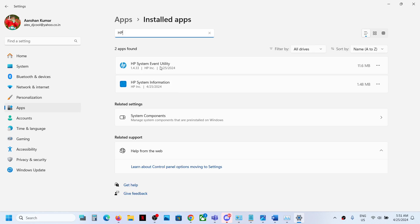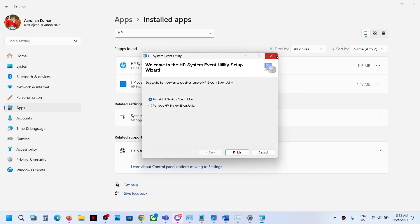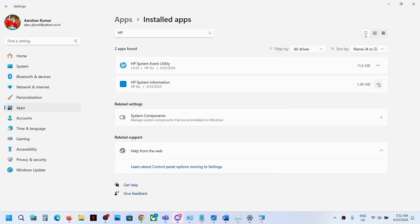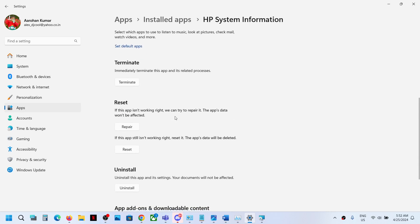Click on the three dots and over here you will see advanced option. In my case I don't have the advanced option, but in your case if you see advanced option, go to advanced option and then click on terminate. And once this is done, you should not receive the notification.